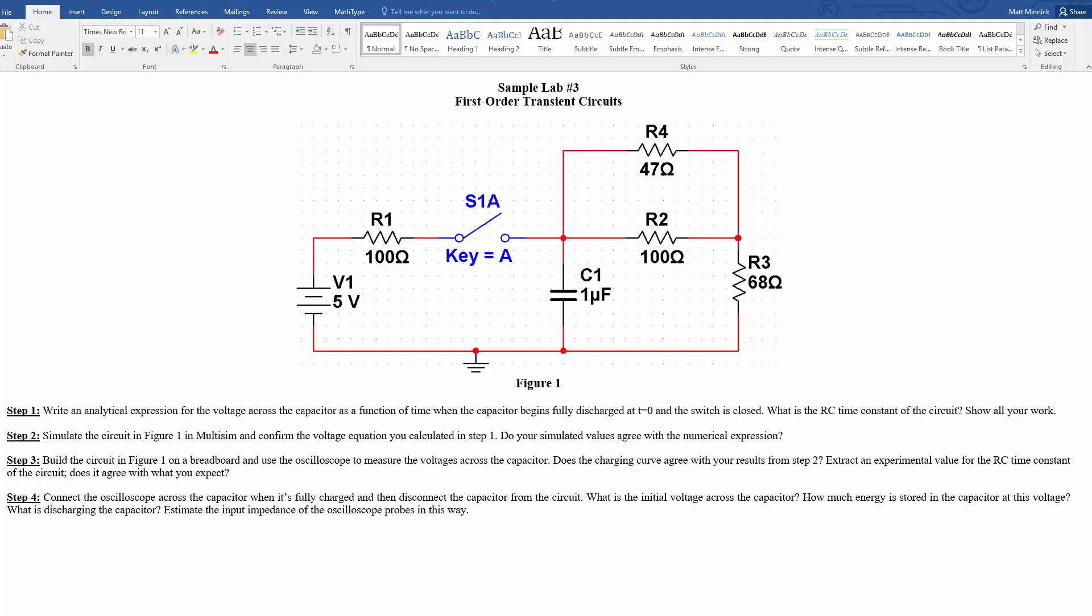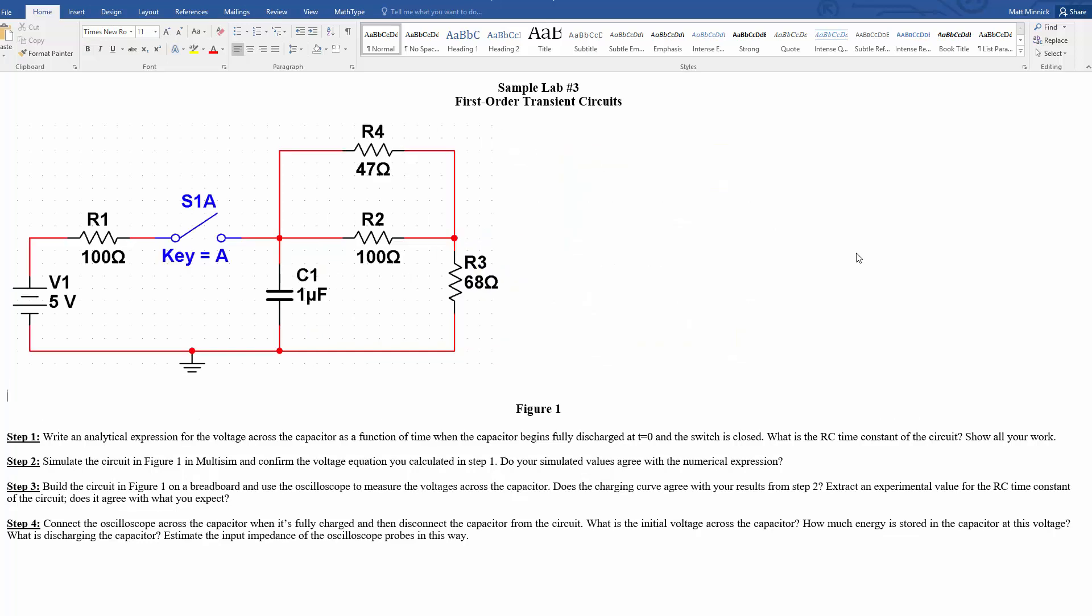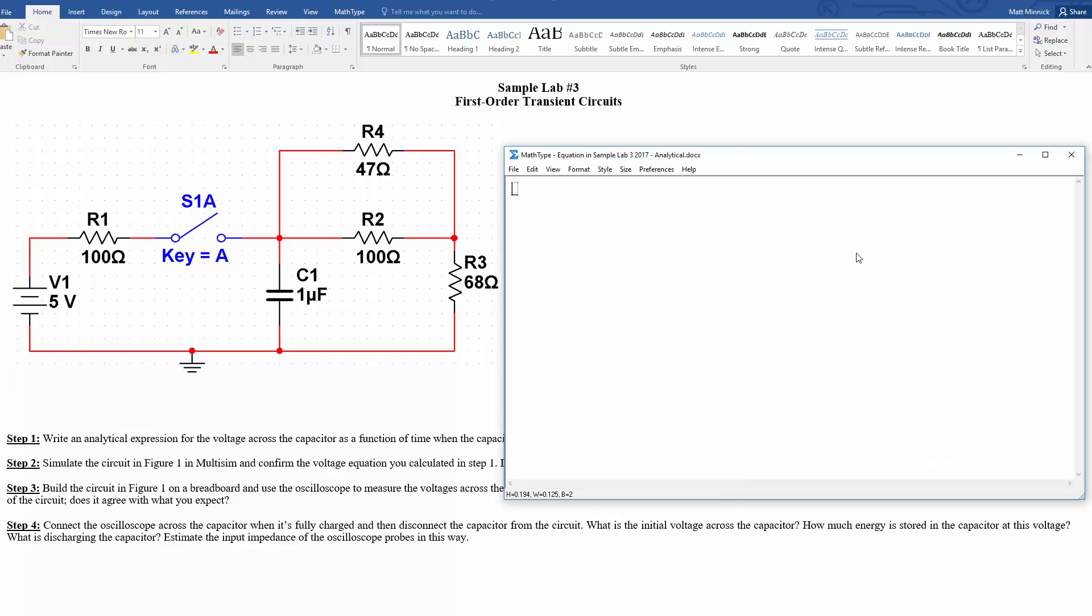Hello, this is going to be Lab 3, First Order Transient Circuits. Alright, so to solve this, we're going to need to figure out our initial value for the voltage and the capacitor, final value, and then the time constant.